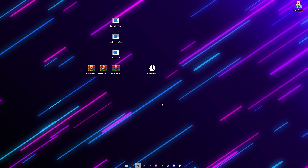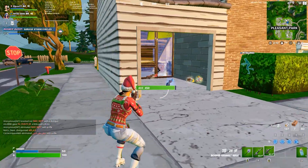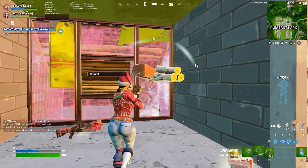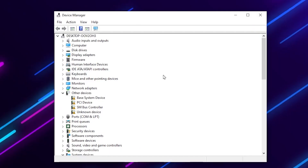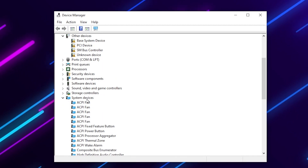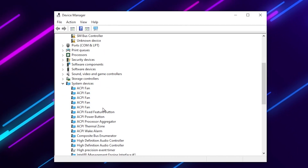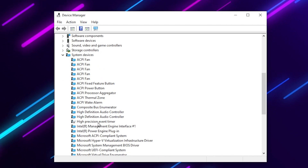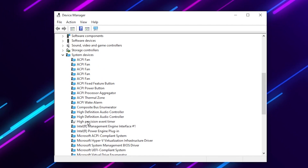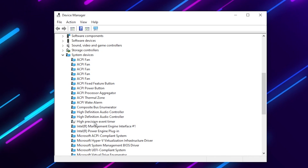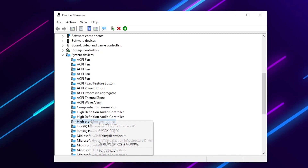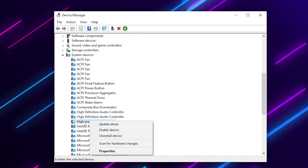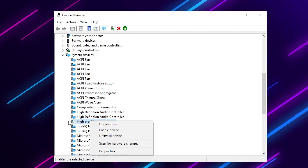Once all settings are configured, the final step is to open Device Manager. Right-click on the Windows Start icon and select Device Manager. Find System Devices and click the dropdown, then scroll down to locate the High Precision Event Timer (HPET). This is also a reason for high input delay, and disabling it can reduce your input delay. Right-click and simply disable this device.